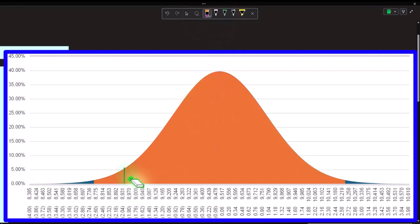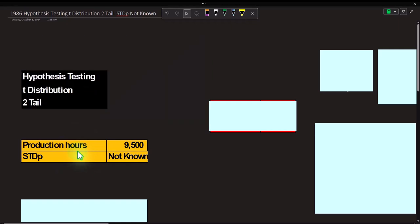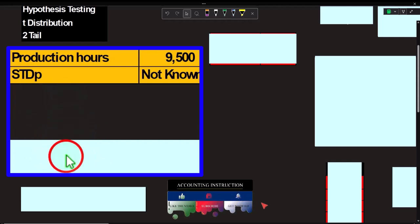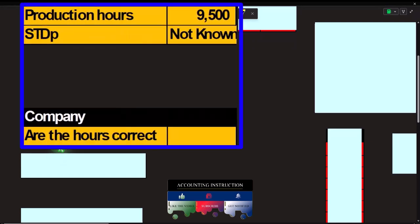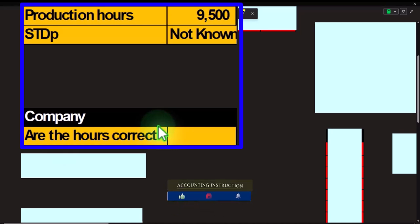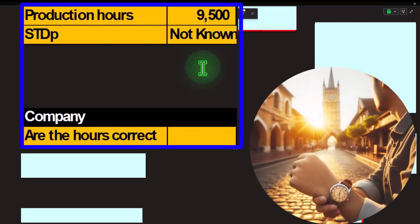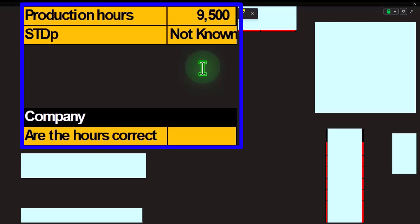That's our baseline — let's go back and see what we've got. We have the T-distribution. Production hours are hypothesized at 9,500, and the standard deviation of the population is not known. The question is: on this production process, we think it takes 9,500 hours — that's what we're budgeting. We want to do an audit and ask: is that number right? We're not assuming whether it's too high or too low. We're saying this is the time we're putting in — let's test if it's correct.